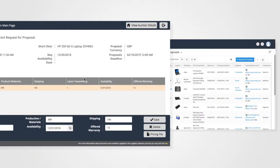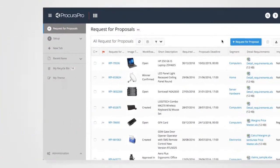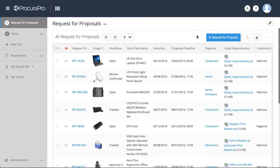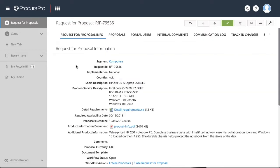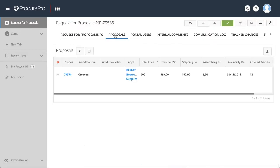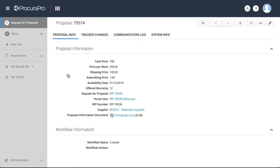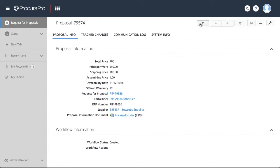The procurement team can use the application to access all the information submitted by suppliers. To identify the best proposal or proposals, the user simply clicks on the Proposal tab and filters by the criteria most relevant to the RFP. A more detailed view of the proposal can be achieved with a simple click.